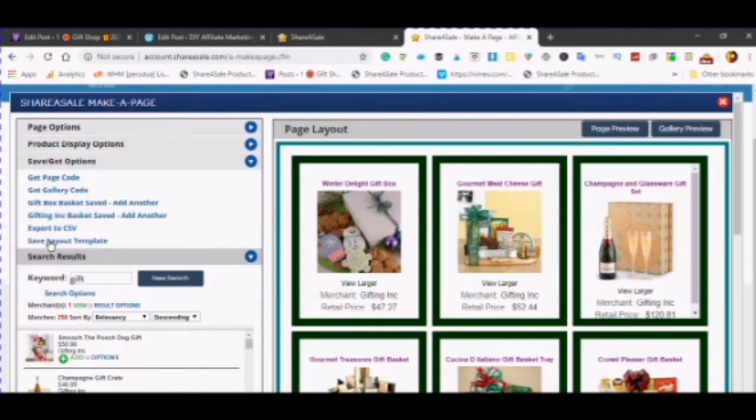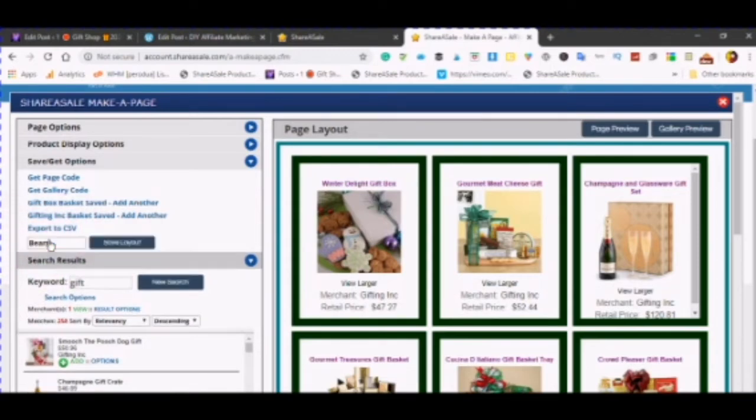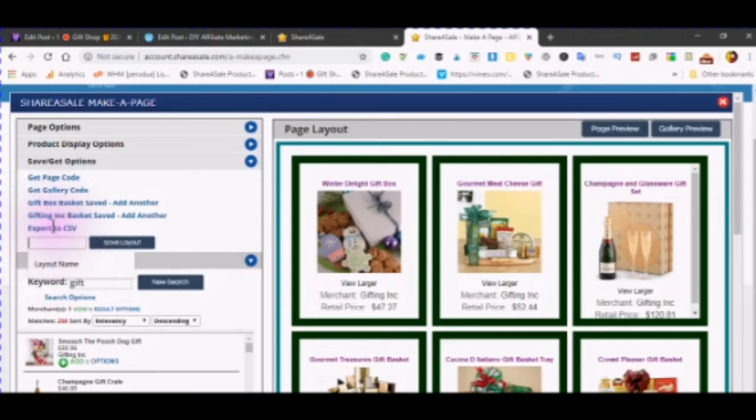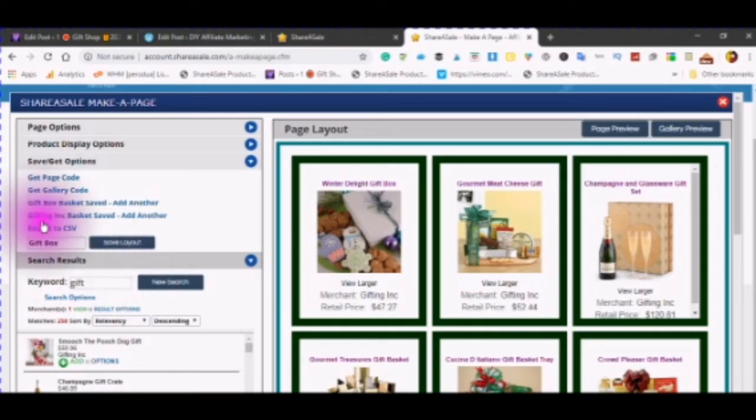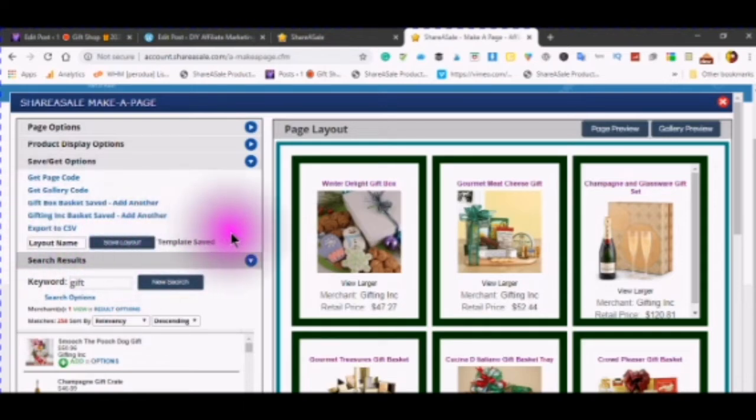And then here is where you save your layout template. And you give it a name. So next time you want to use it you just pull up the template. It will say template saved.